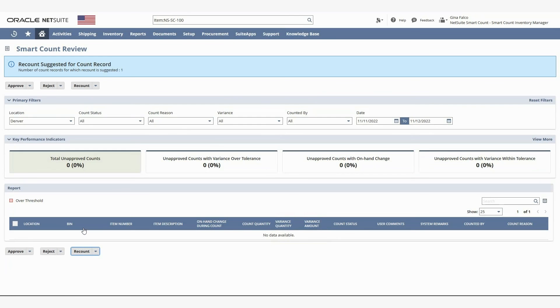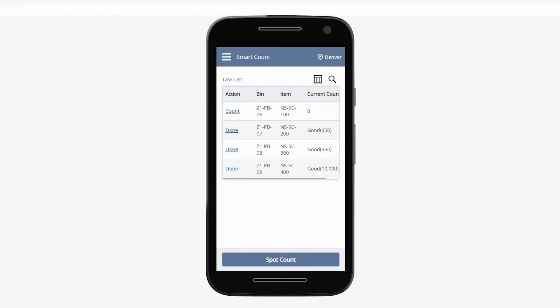I'll now go back to the task list on the Smart Count mobile screen to see the result of the approval process we just went through. I can see that the item we rejected is no longer on the list, and the item we sent back for recount is in count status under the action column.